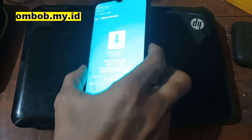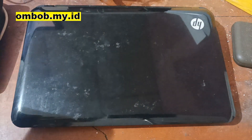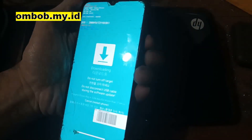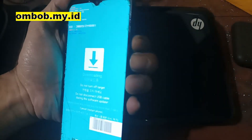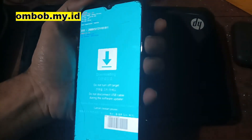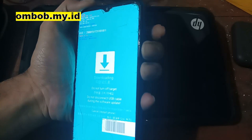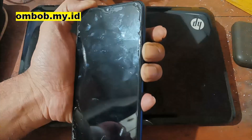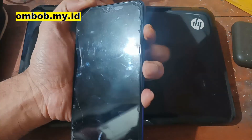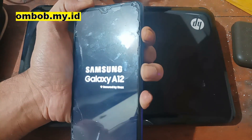Now let's go to the stock recovery. Like usual, we need to force reboot the phone — press volume up, volume down, and the power button at the same time. Wait for about seven seconds, and when the phone reboots, quickly switch to holding volume up and the power button.